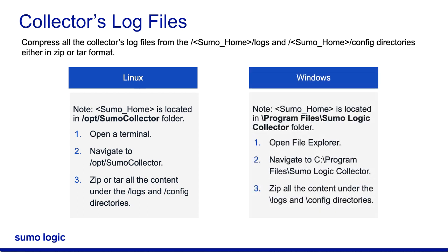If you are using Windows, navigate to the Sumo Collector folder and then zip all the content under the logs and config directories. Keeping these details ready will smoothen the process of opening the support ticket.